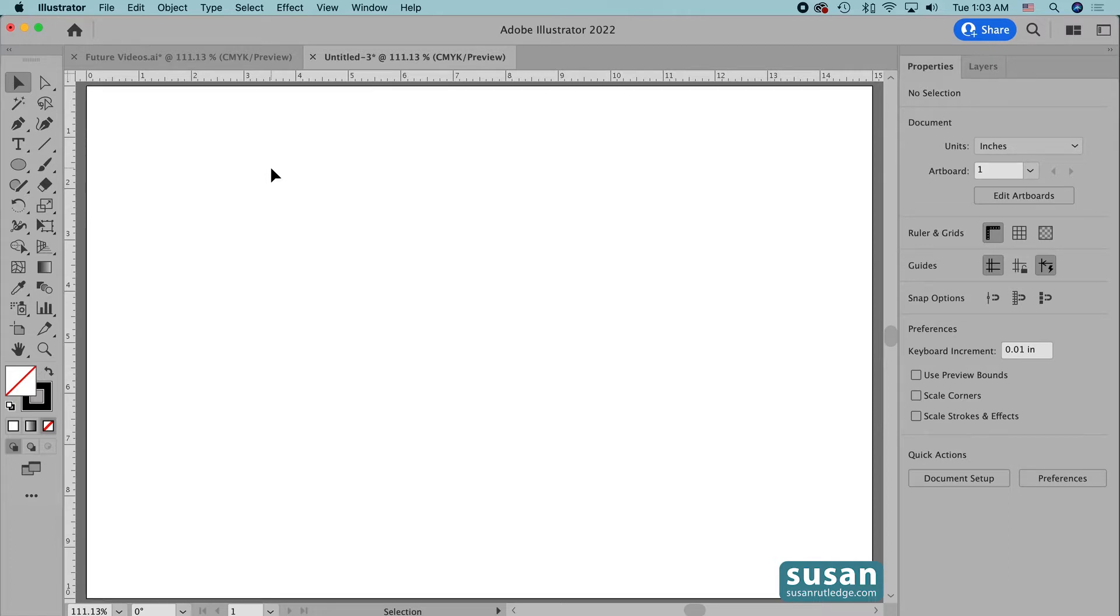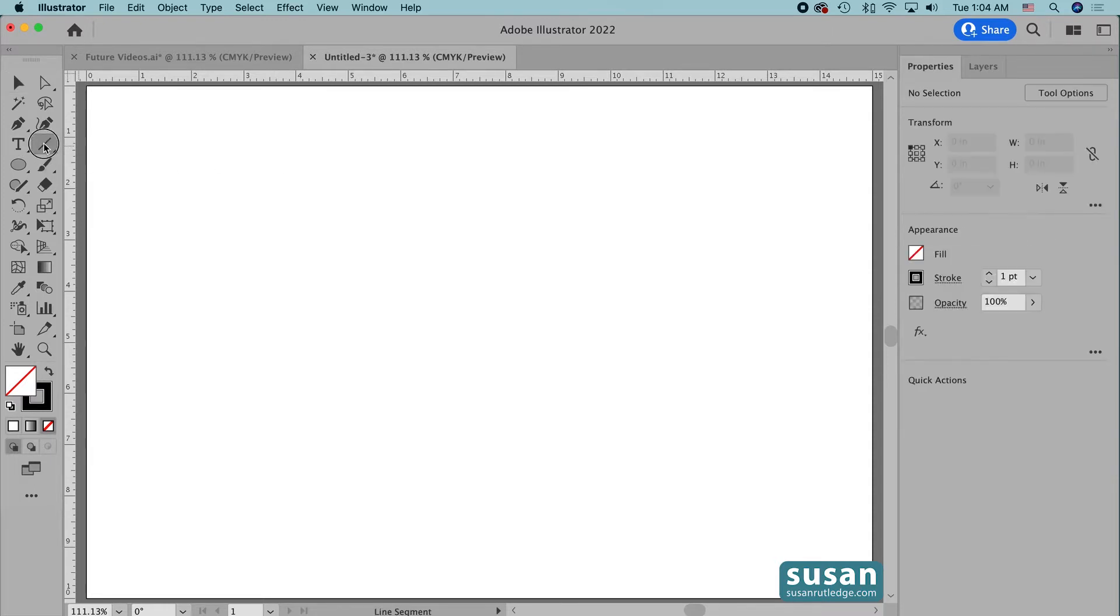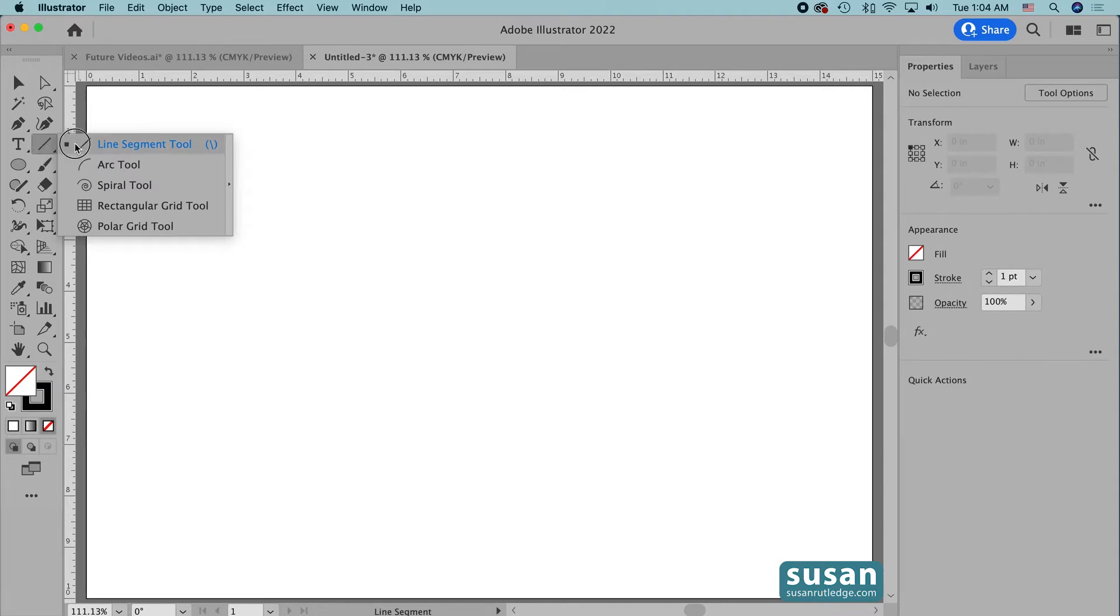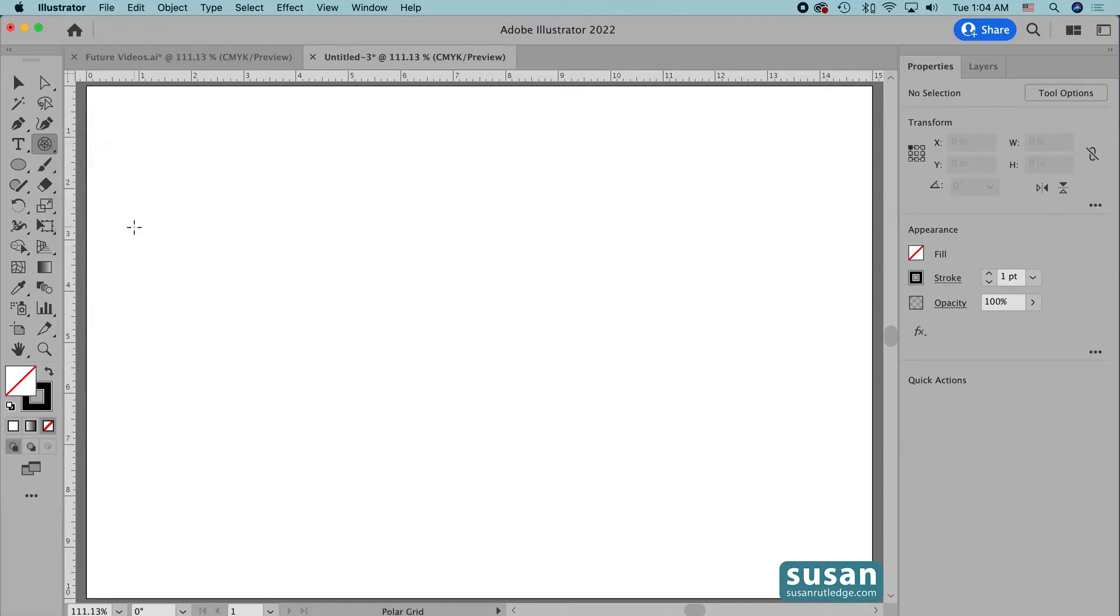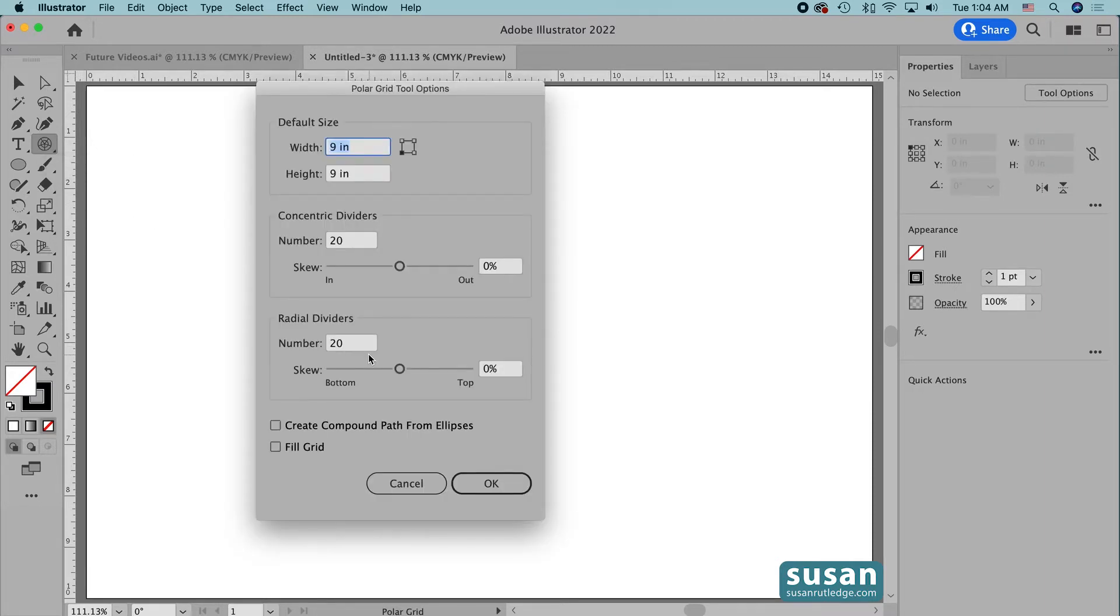Now we find the Polar Grid tool underneath the line segment tool, so I'm going to come over and press down with my mouse on the line segment tool. That's going to give me a fly out menu and here's where I can choose the Polar Grid tool. Once I have the tool active, I'm going to click on the artboard and that's going to open the Polar Grid tool options dialog box.